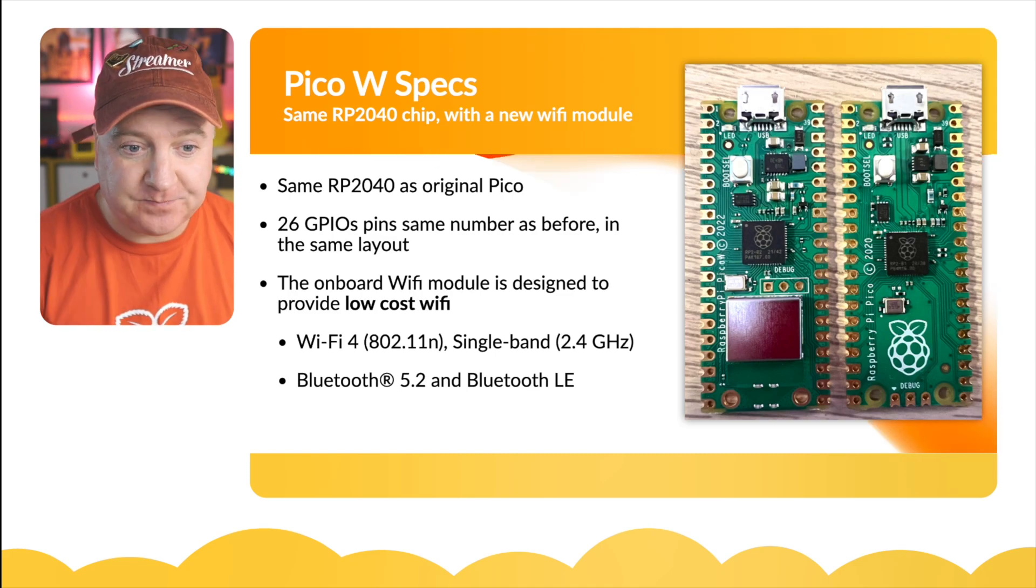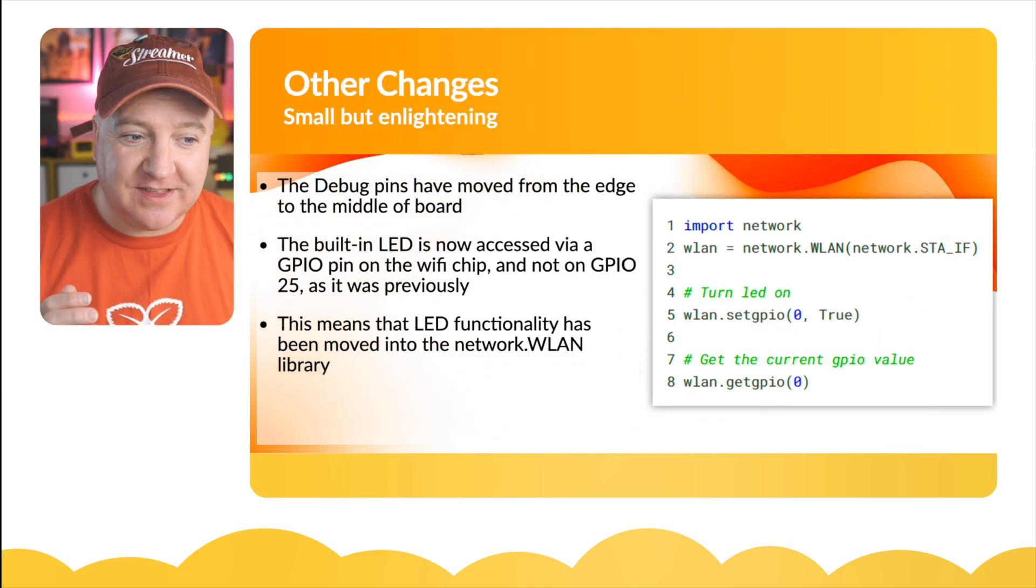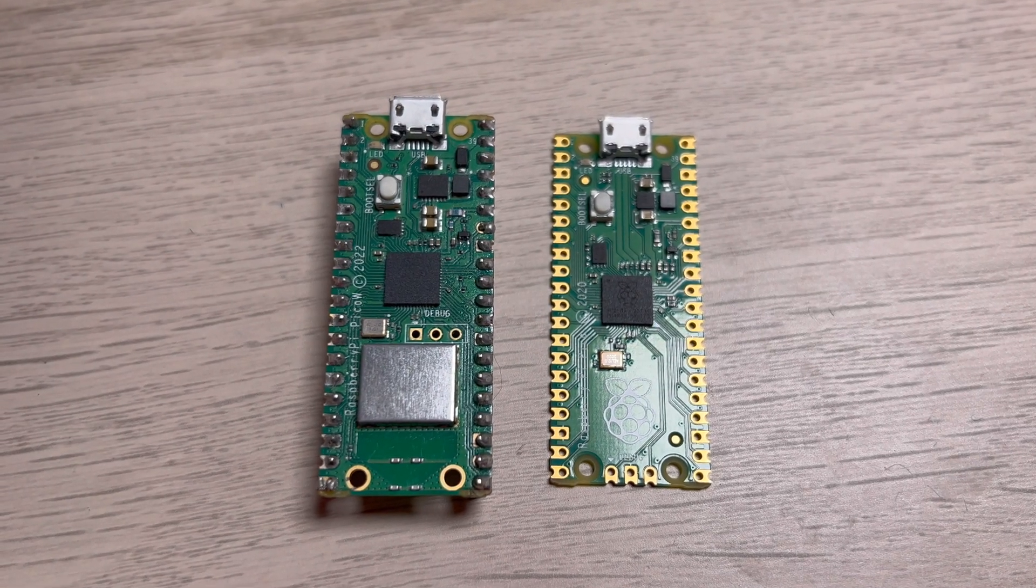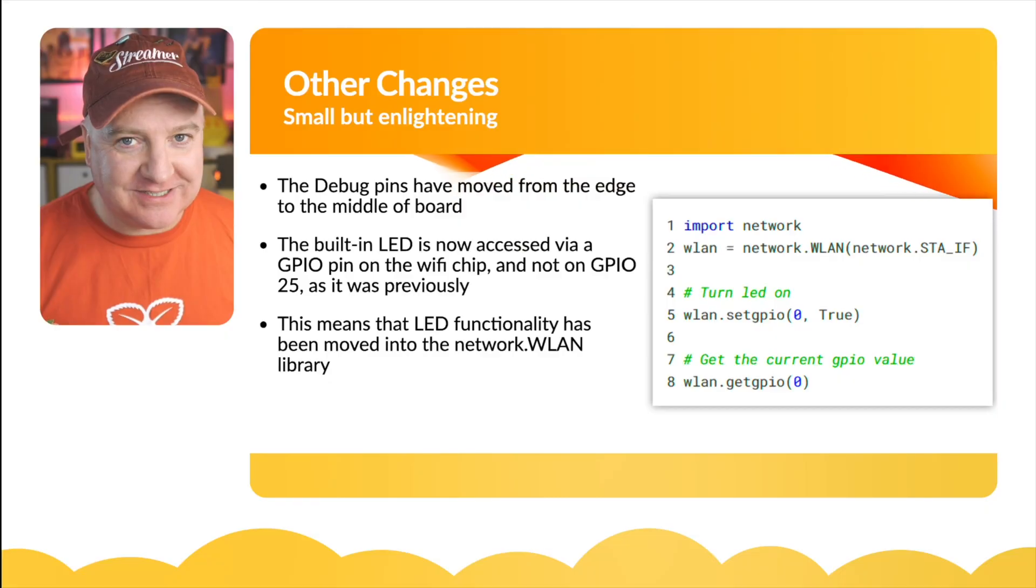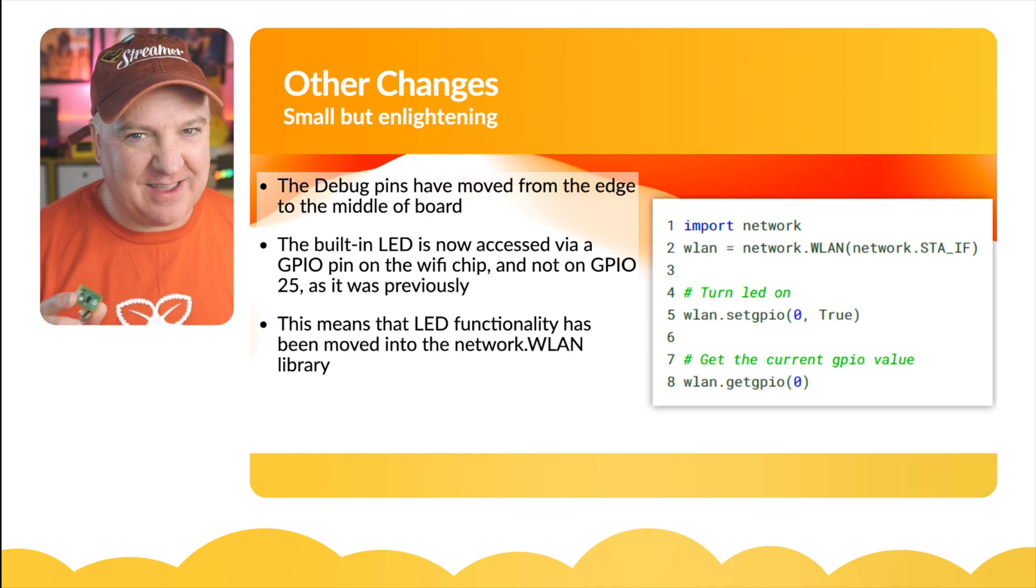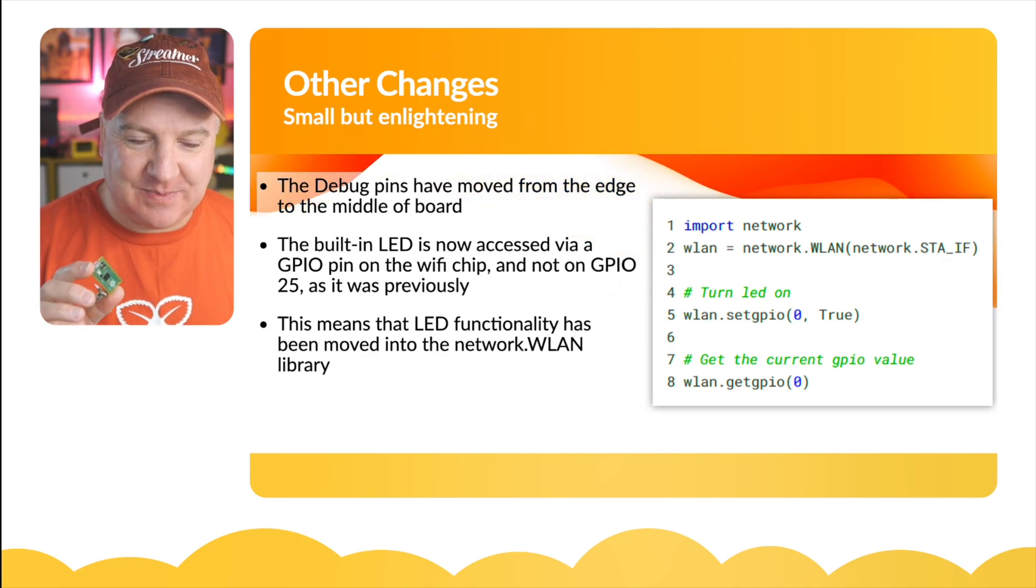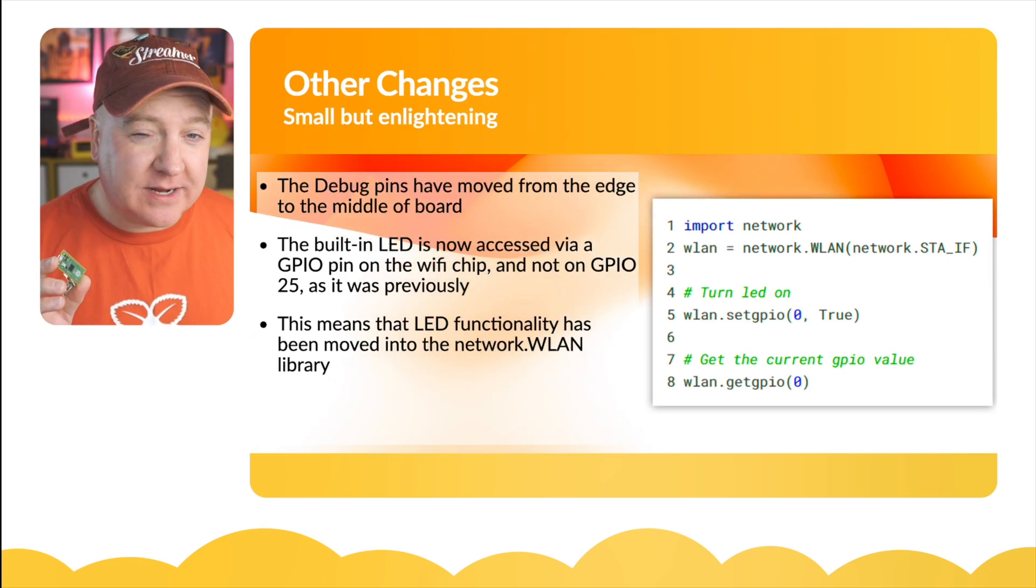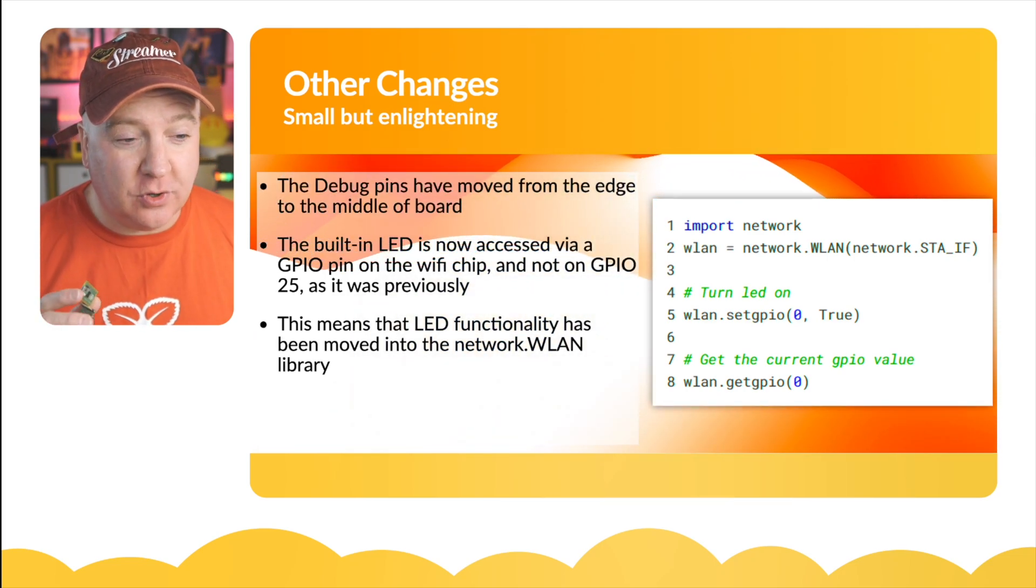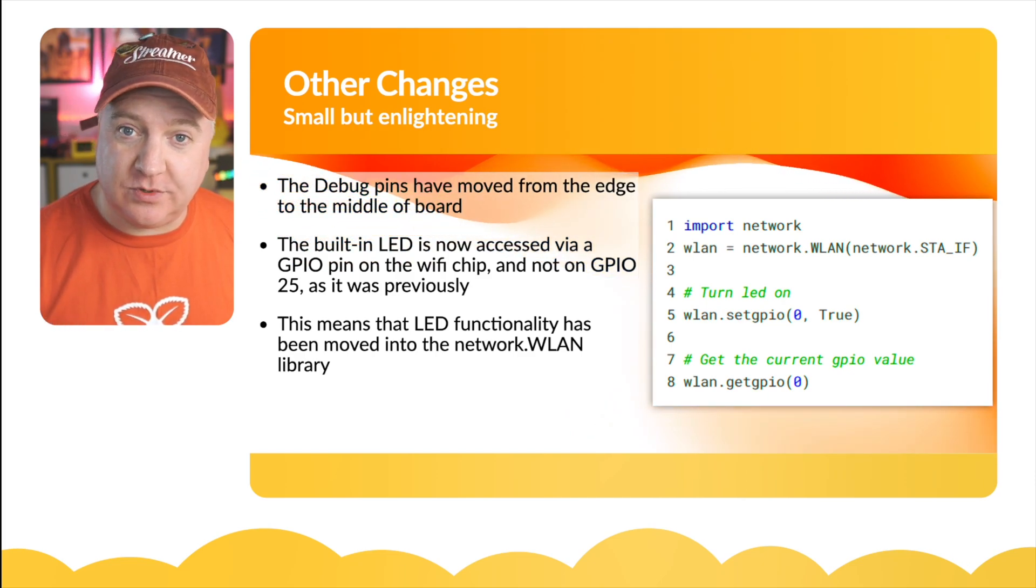Some other small changes: the debug pins have moved from the edge of the board to the middle of the board. Not sure how many people actually use that - there's probably a couple of people at the Raspberry Pi organization that use those. I think everybody else just uses the regular USB connection.